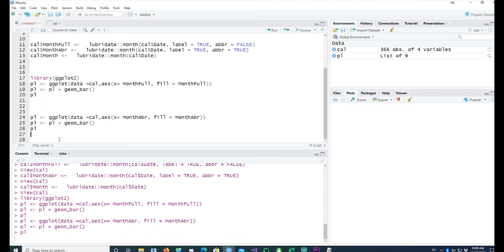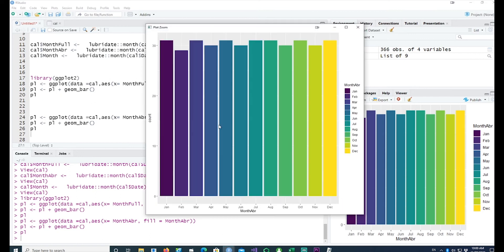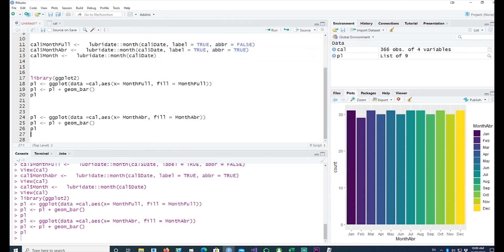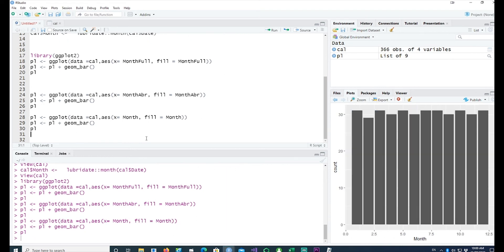Similarly, I can plot the abbreviated month and that gives us Jan, Feb, March, April, May, June, etc. We can also do the same thing with the numeric month — I'll simply call this as month and fill it by month.